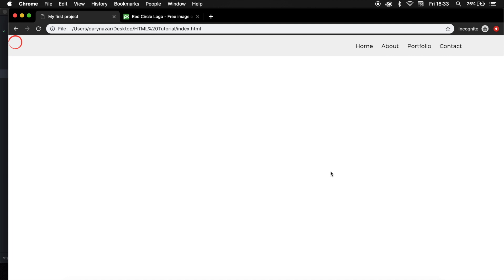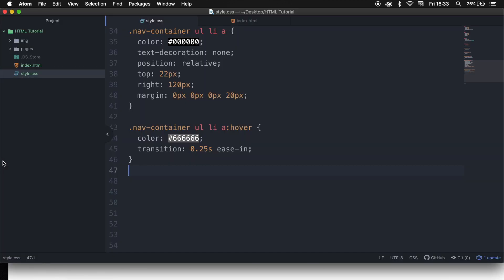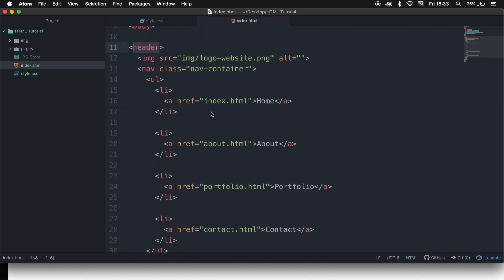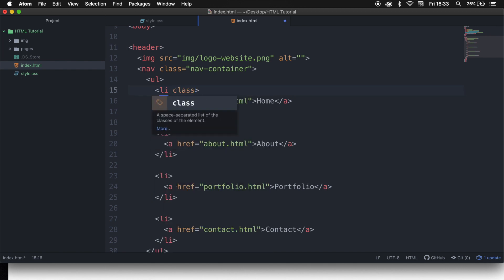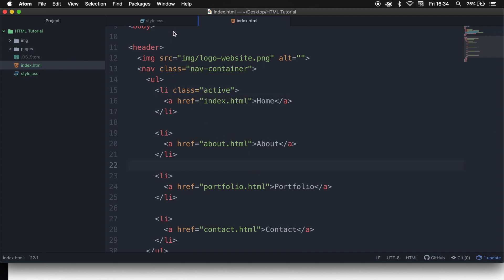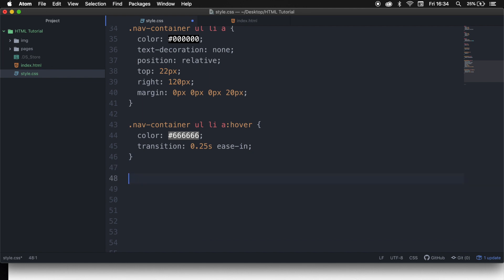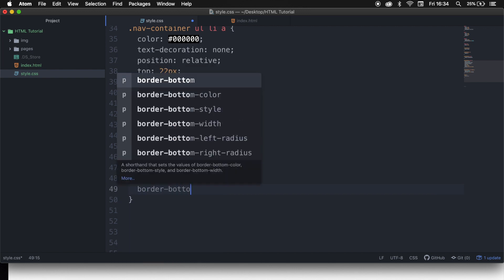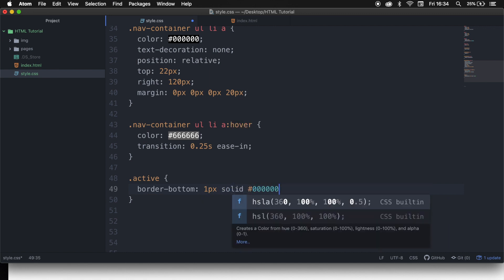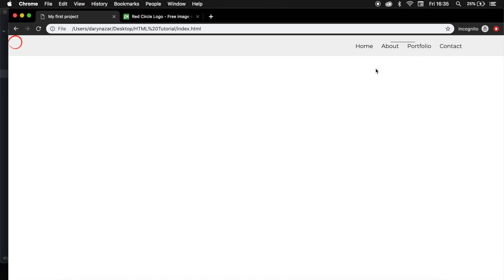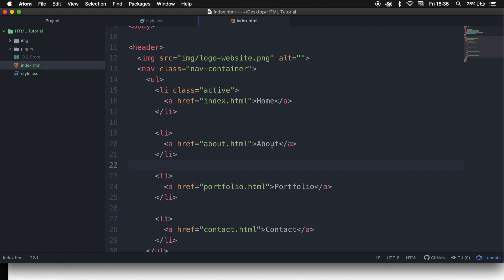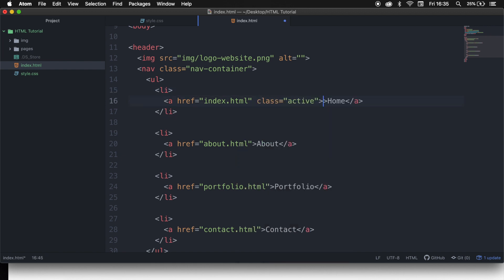What we can also do is add an active class on the page we are currently on. Let's go back to our index.html. Right now we are on our homepage, so in our list item let's add class='active'. Save it, go back to our stylesheet, and write .active with curly brackets. We want to add a border-bottom of 1px solid #000000. Save it, refresh — this is not what we want because the active class needs to be on our anchor, not the list item. So let's move it to the anchor, save it, refresh the browser — and this is actually what we want.